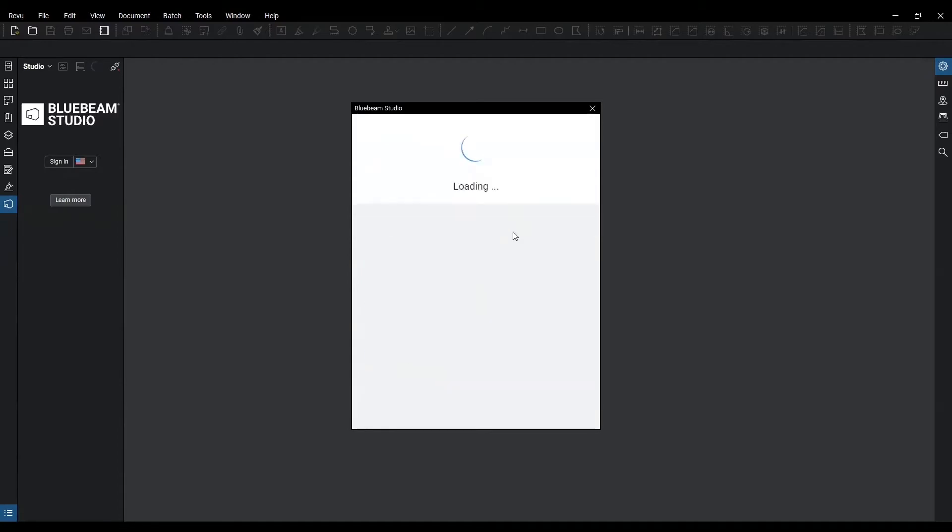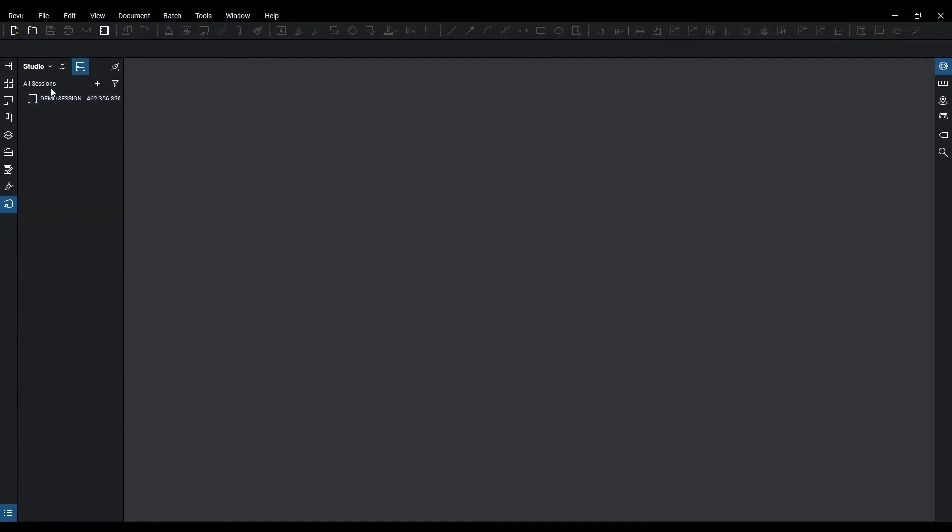And once I've signed in I have two different icons in my studio. In studio you have studio projects and studio sessions.